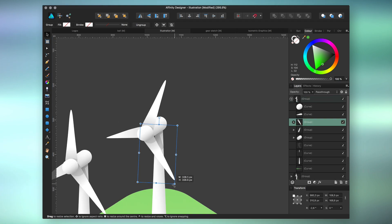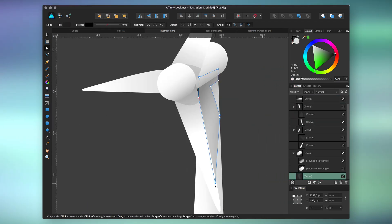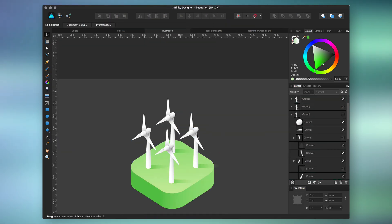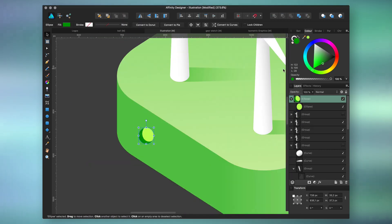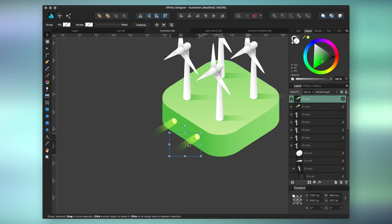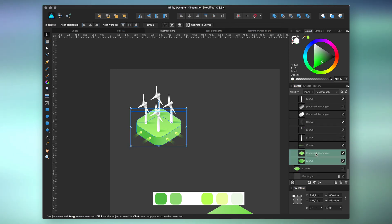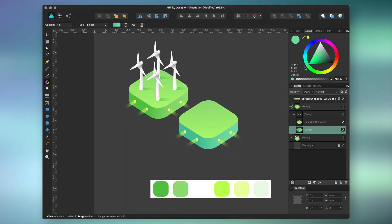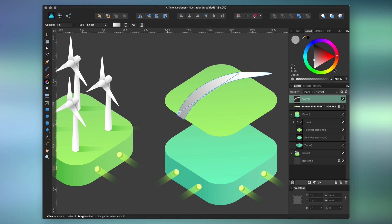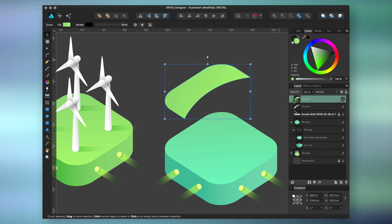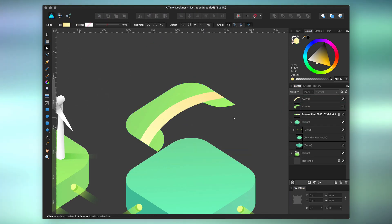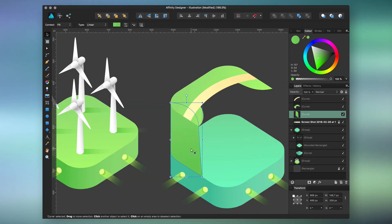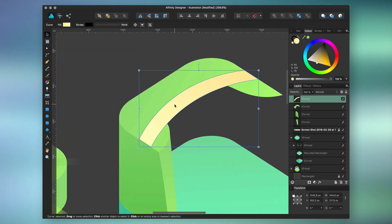I encourage you to try vector isometrics if you haven't already. It's a great way to build a scene without any knowledge in perspective, which is usually what stops many creatives because it requires a bit of drawing practice. But if you're going for isometric, the only thing you have to pay attention to is keeping your horizontal and vertical objects parallel to each other and remaining consistent with the direction of your shadows.